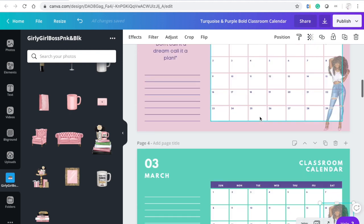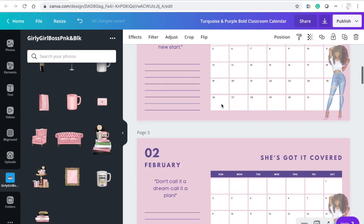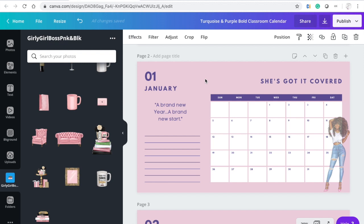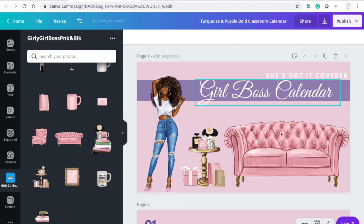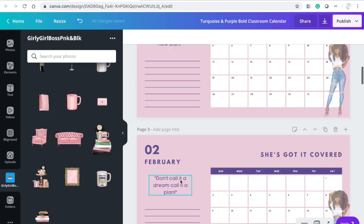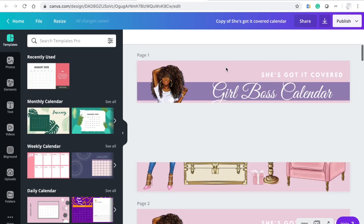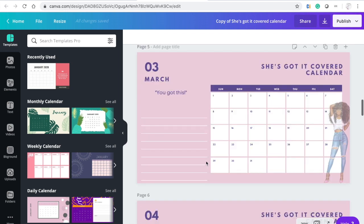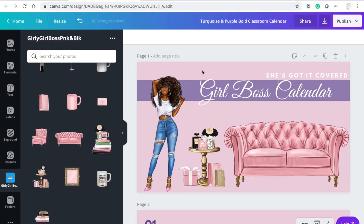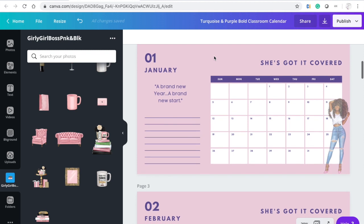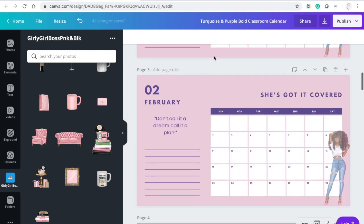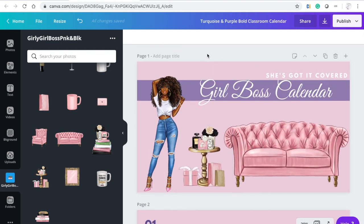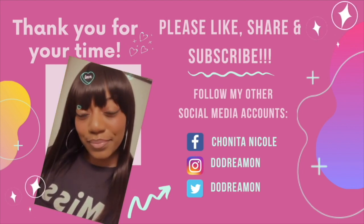That's how I made this calendar. This particular calendar has the dates already there, but you can use calendars that do not have the dates and just input them — it's up to you. I did the exact same thing for all of the months, added whatever quotes I wanted for each month. That is how I made the 'She's Got It Covered Girl Boss Calendar' in Canva — it was really simple! If you have any questions or concerns, please reach out to me. Please like, comment, share, and subscribe. Thank you for your time!